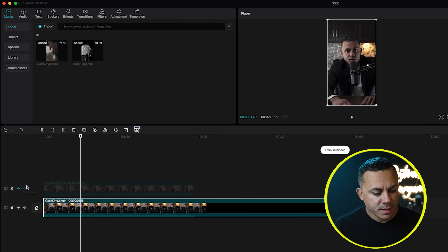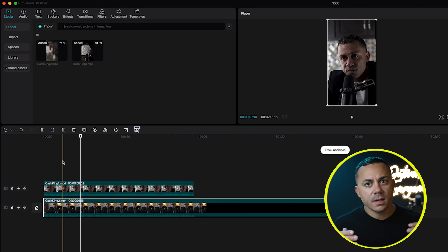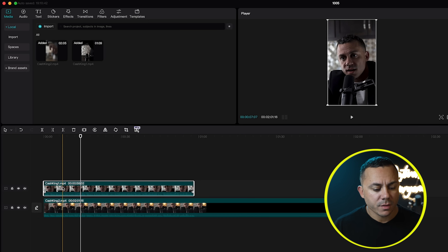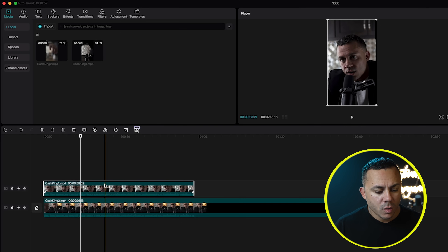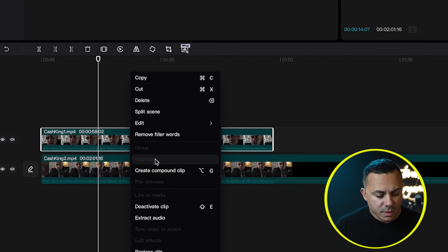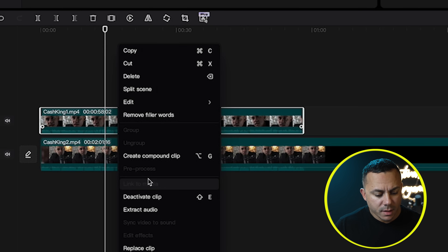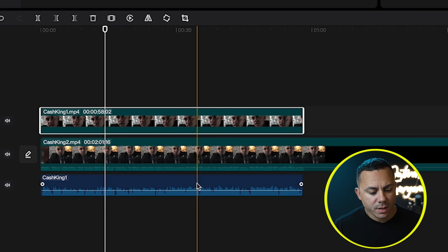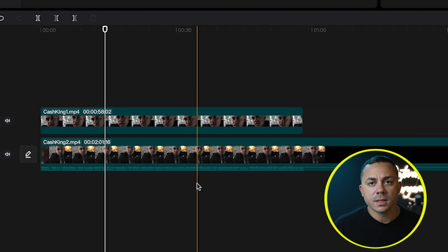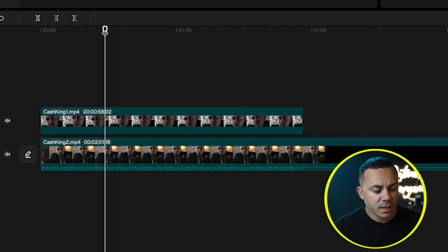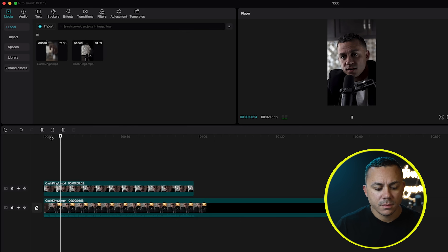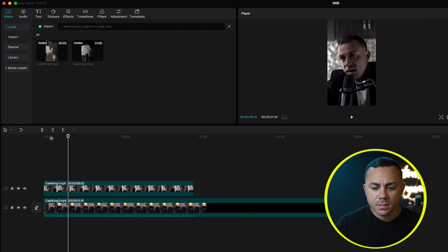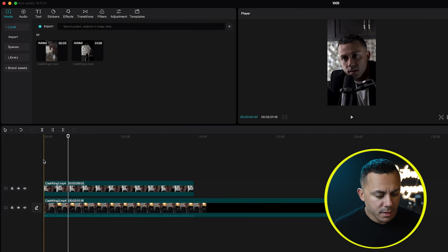My main audio is going to be on the bottom clip — the main A clip. Now that I have the audio synced, I want to remove the audio from the B clip that I'm not going to be using. I can either turn the volume all the way down, or what I typically do is right-click the clip, hit 'Extract audio,' and then delete it altogether so it's no longer in the video. The only thing you can hear is the main audio from my main A clip.